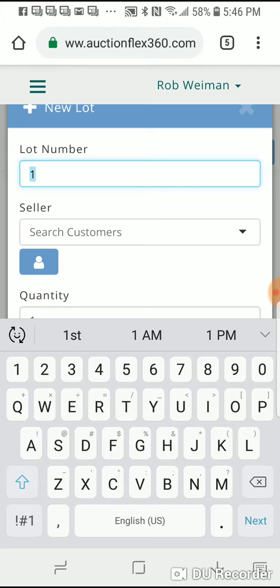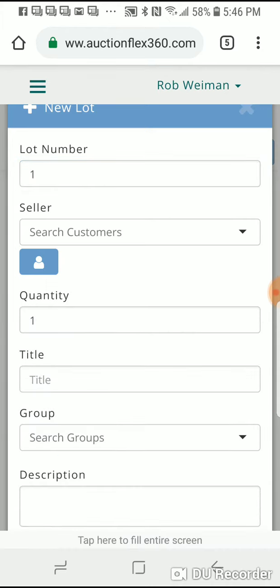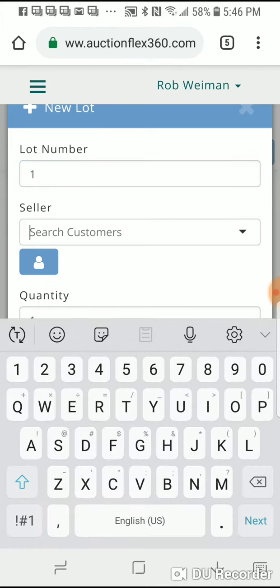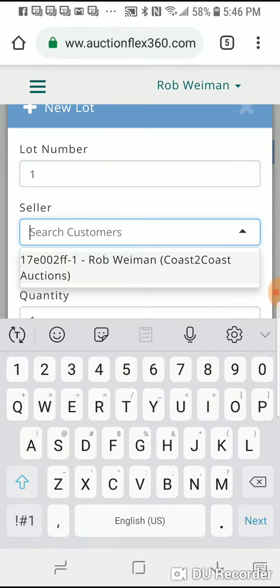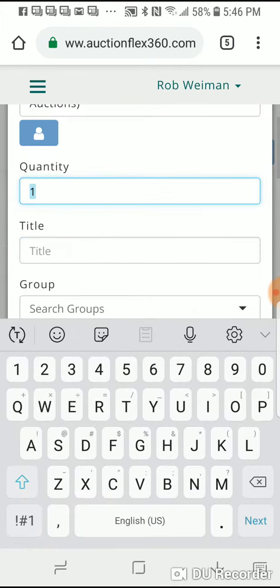Lot number, pick out the customers. I don't think I have any customer, so I'm just going to use me. You put in a title.